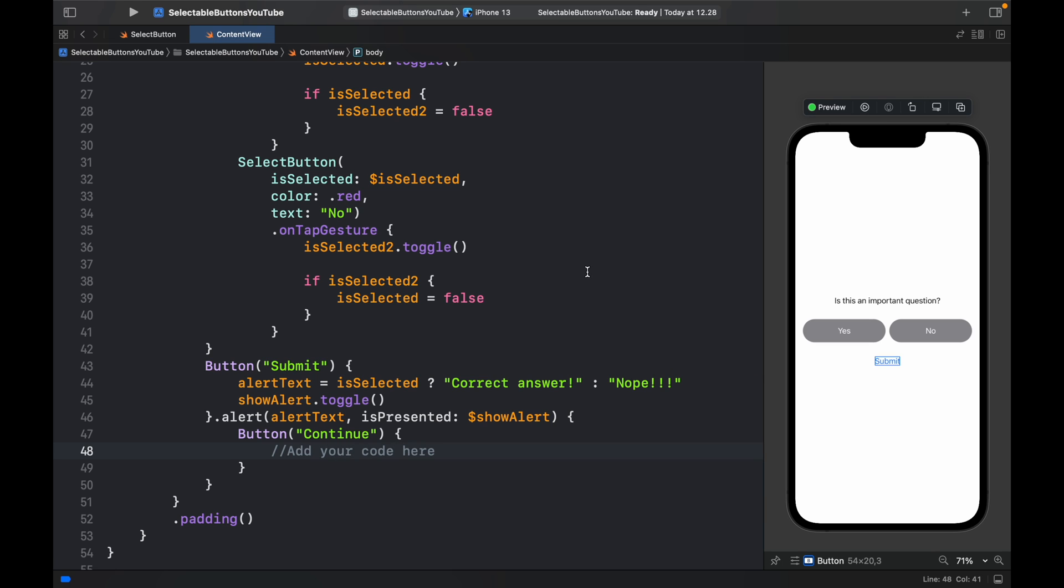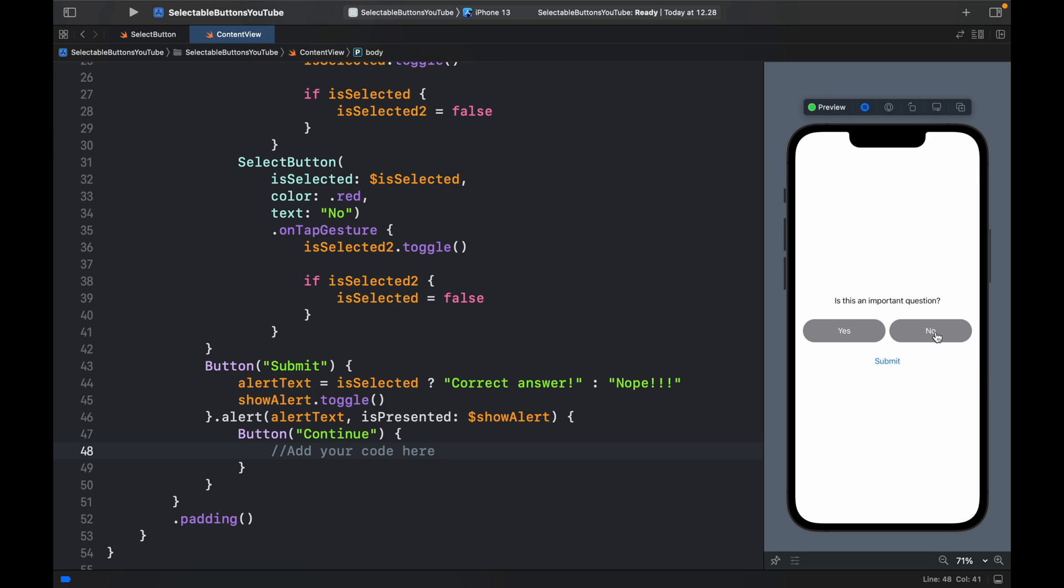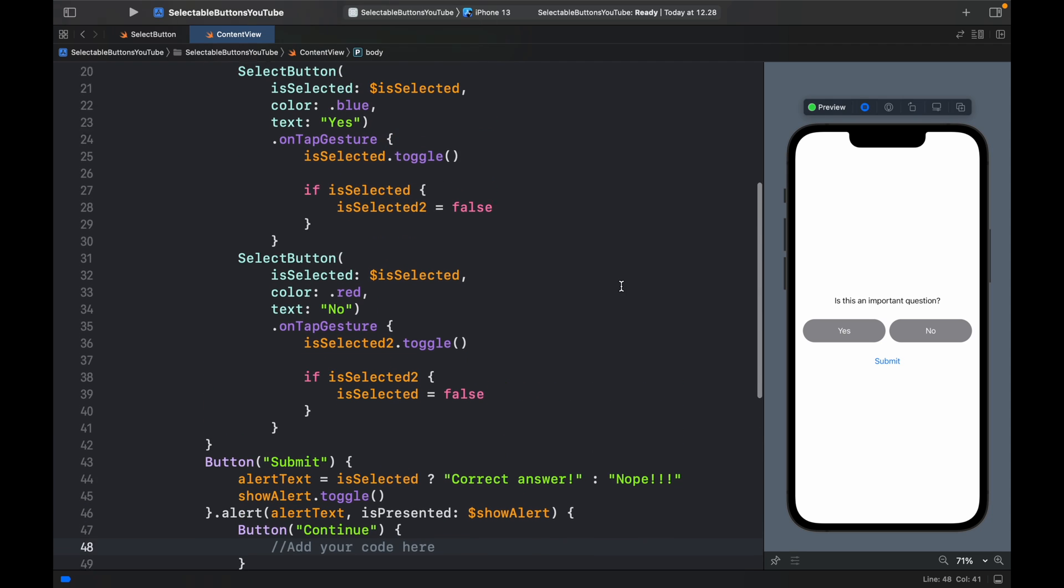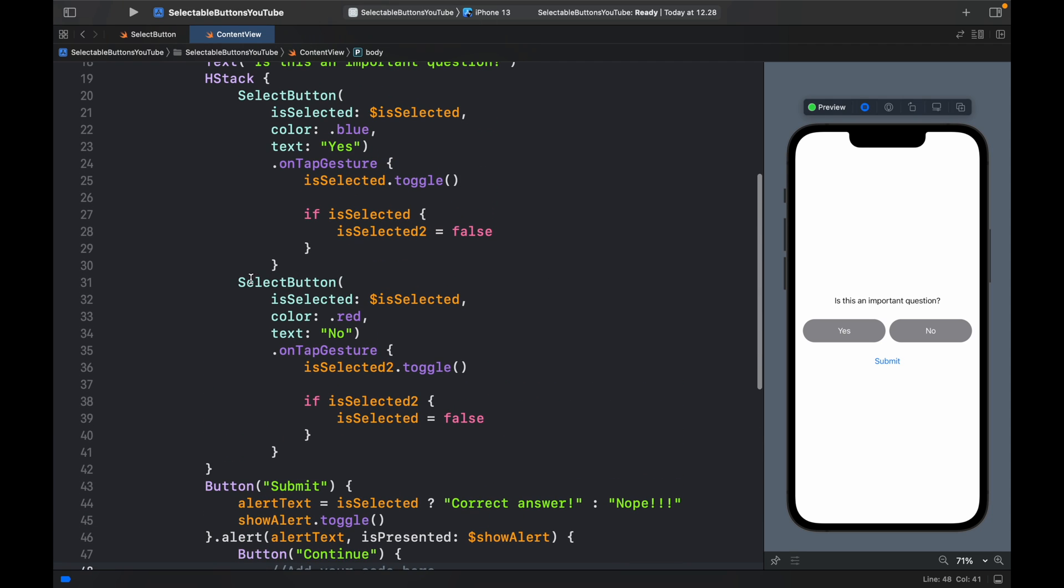With that being done, we can live preview the app once again. If we click on Nope, nothing's going to happen because I did something wrong. As always, I missed a very important detail. We need to go to select button number two and bind it to the isSelected2 binding variable.